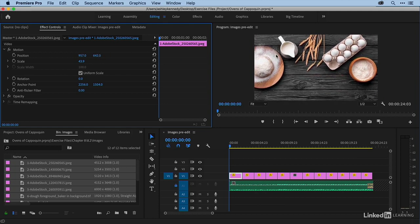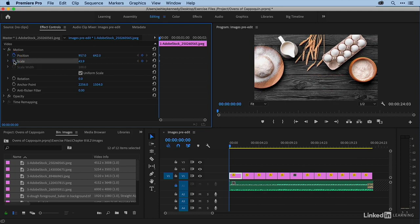Okay, so say this is where I want to start. Now I'm going to come over and click on my two stopwatches next to position and scale. And once I've done that, this tells Premiere that I'm going to start animating.